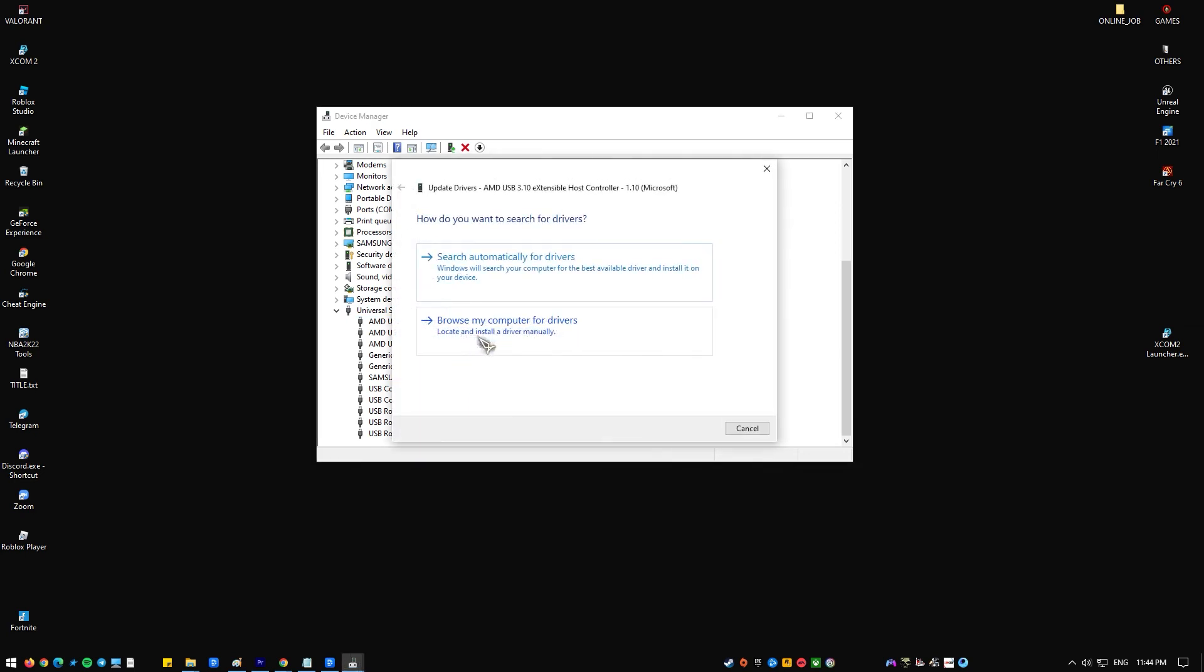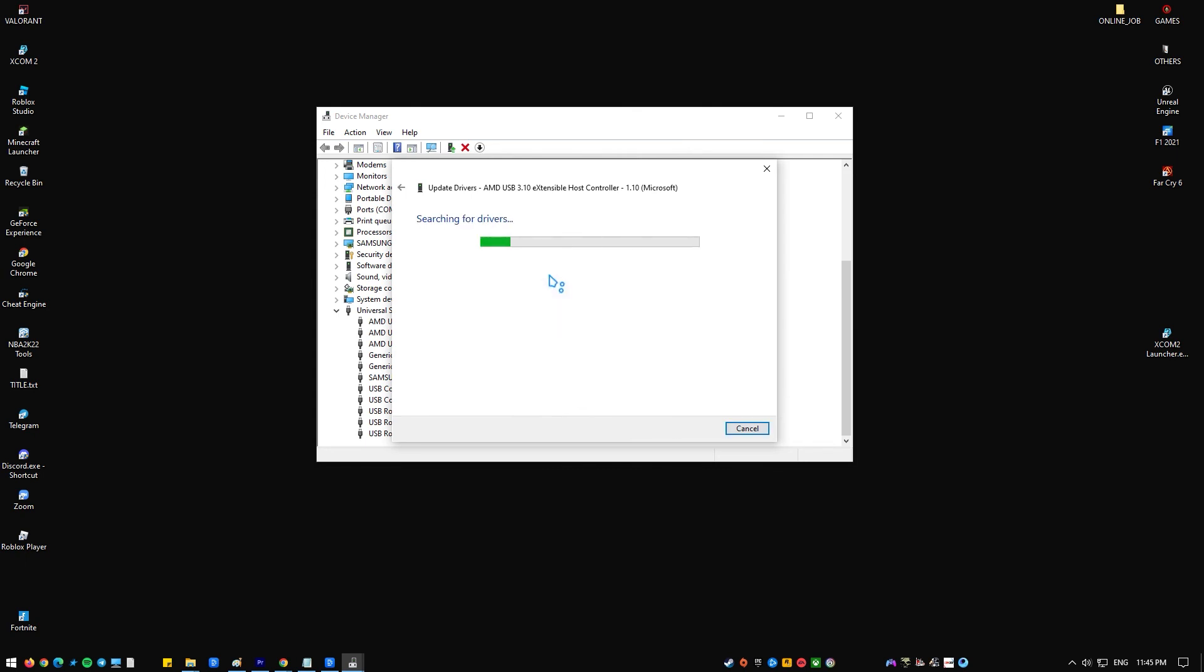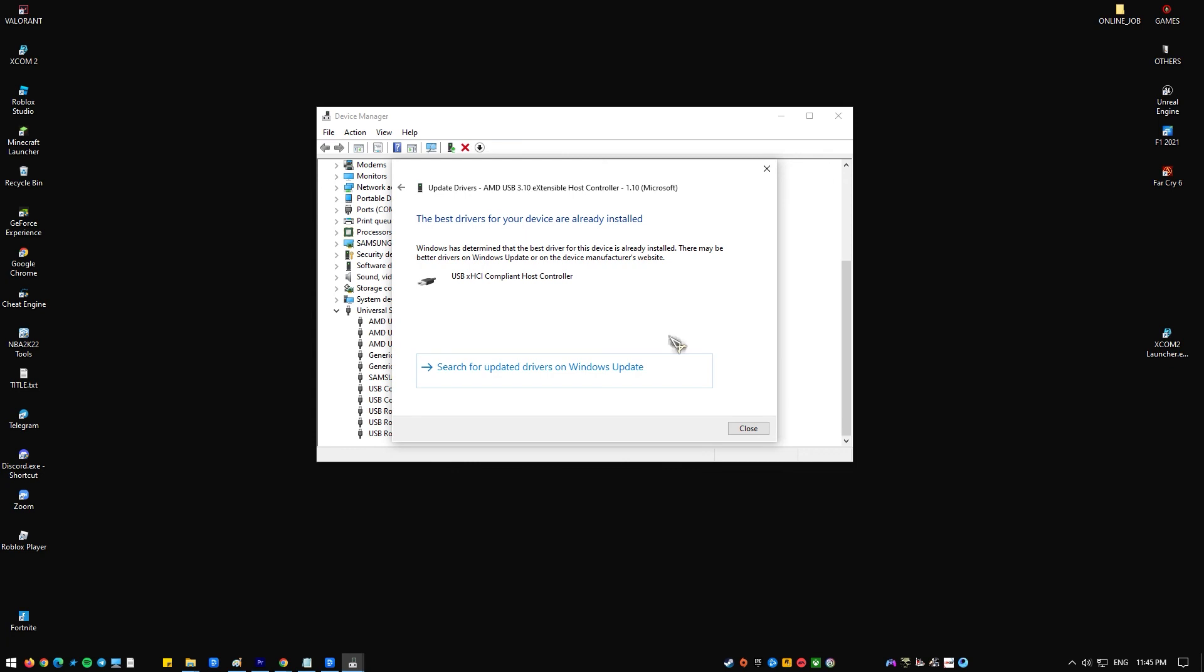Click the search automatically for updated driver software option. If your machine detects that there's a newer driver version for the motion sensor, it will automatically download and install it. Depending on your internet connection speed, it may take several seconds or minutes.